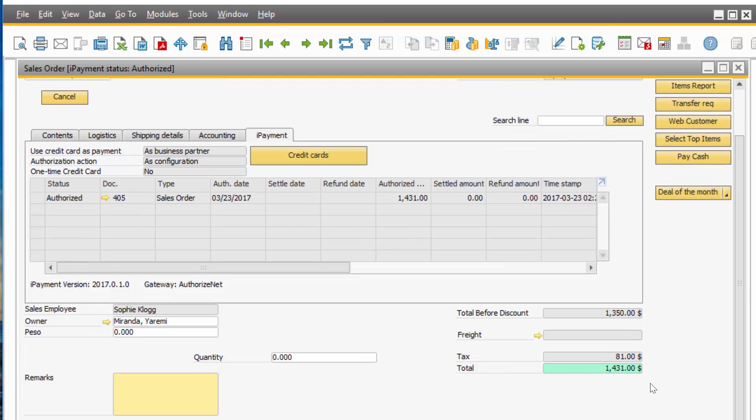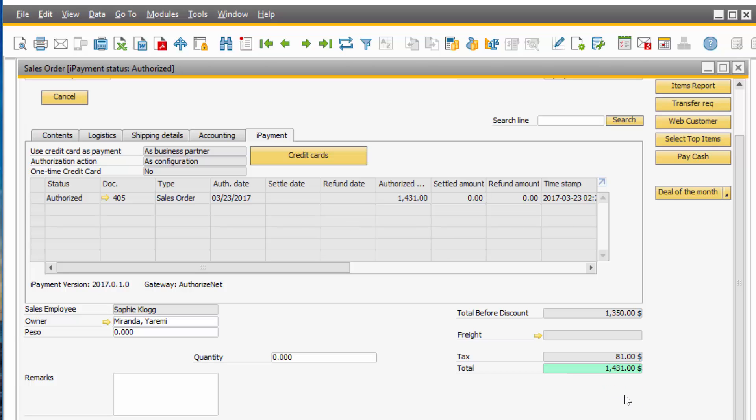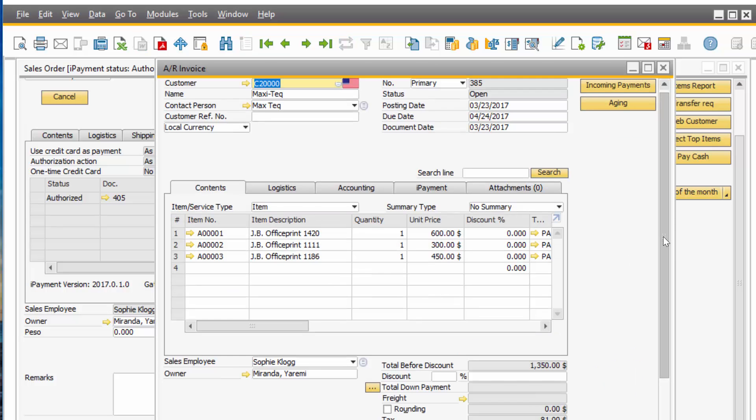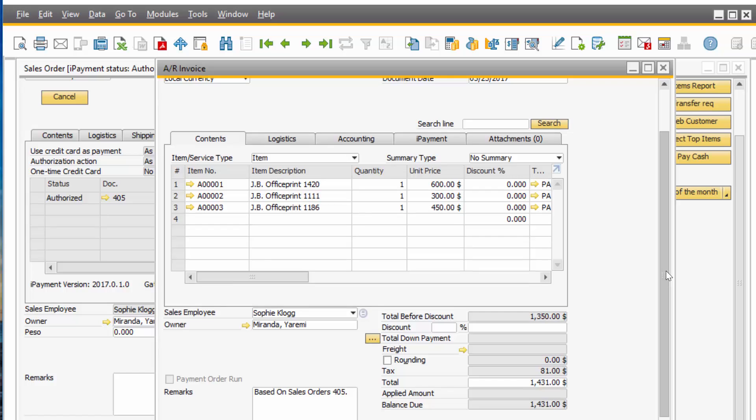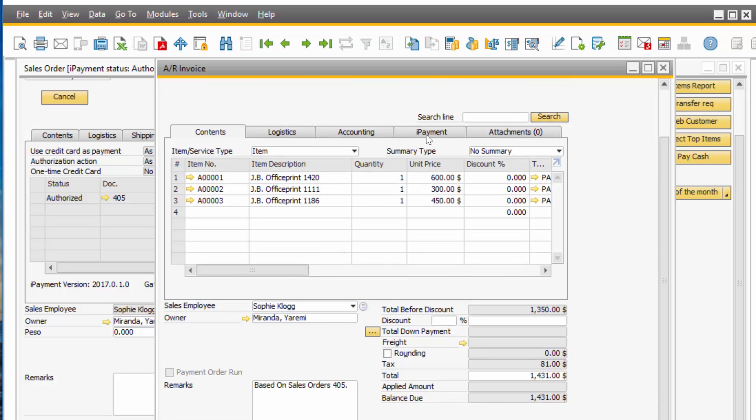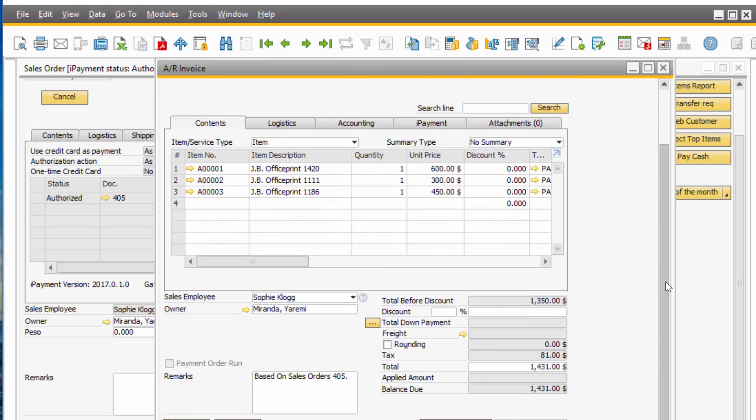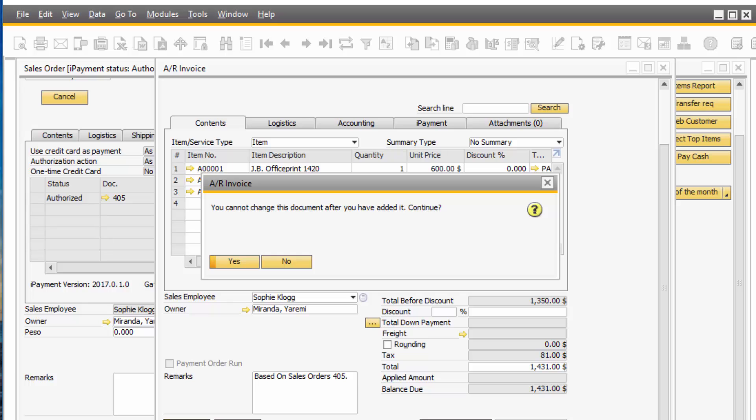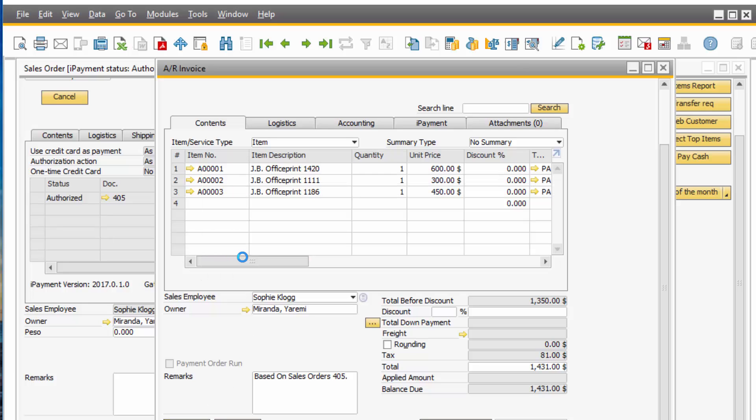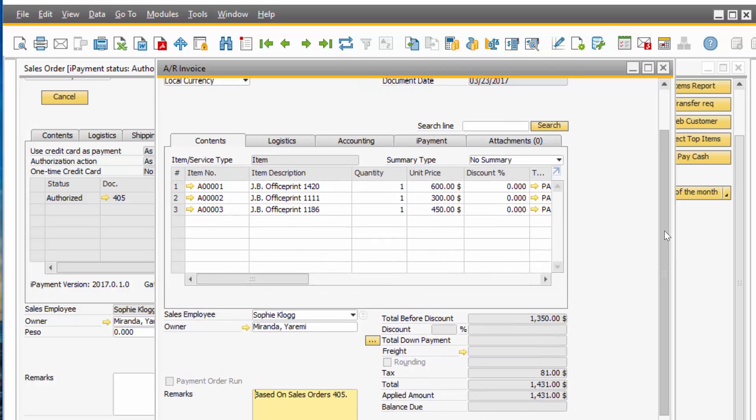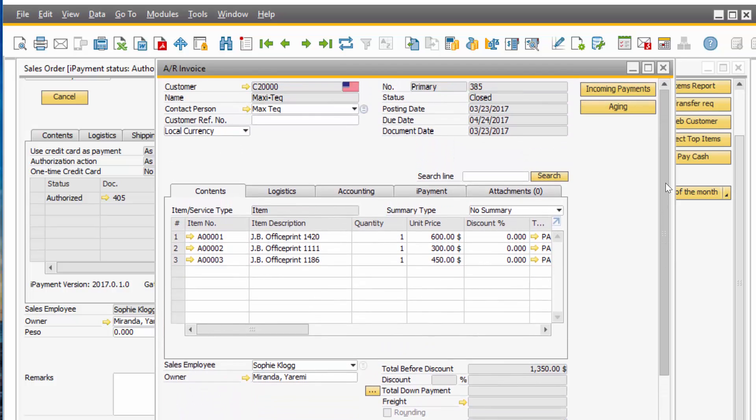If I'm going to copy this sales order to an AR invoice, you see the iPayment tab again right here. And I'm going to click Add. And if you watch, my configuration is set to create an incoming payment and settle it.